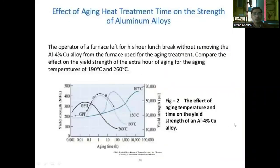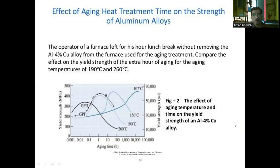The effect of aging heat treatment time on the strength of aluminum alloy: the furnace operator left for a one-hour lunch break without removing the aluminum with 4% copper alloy from the furnace used for aging treatment. This illustrates the effect of extra aging time on strength. At aging temperatures of 190 to 260 degrees Celsius, the yield strength varies due to aging time. For 260 degrees Celsius yield strength is quite less; for 190 degrees it progressively reduces through GPI 1 and GPI 2 zones. At 150 degrees Celsius the yield strength is higher, and at 107 degrees Celsius the yield strength increases gradually.